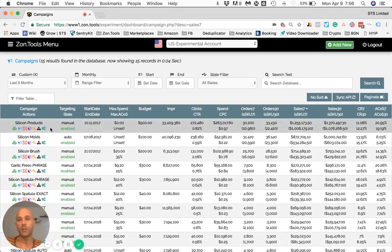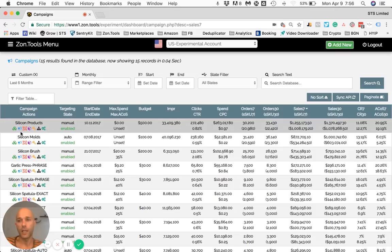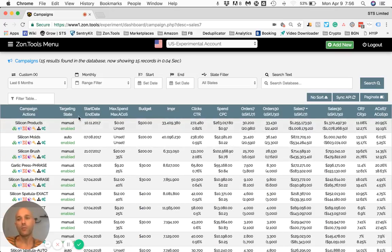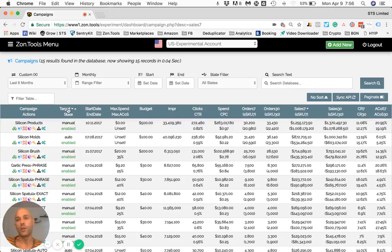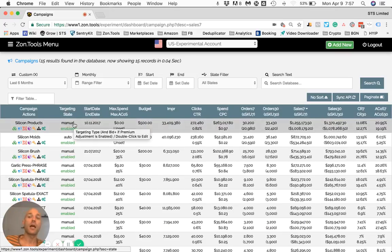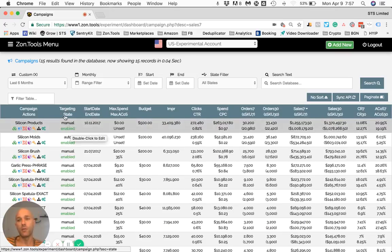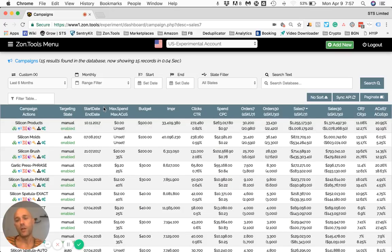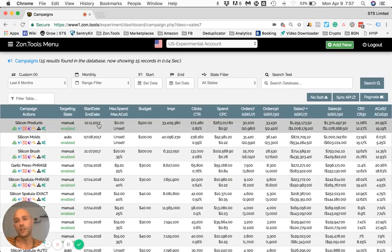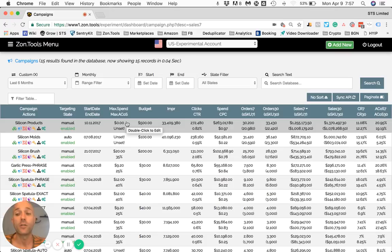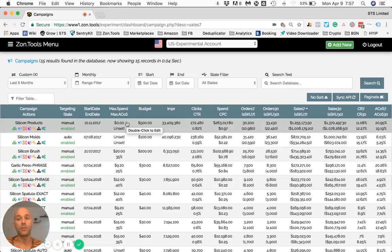The second column will tell you the targeting - is it a manual campaign, is it an auto campaign - and the state. State below, targeting above. Create start date and end date. We don't have any max spend or max ACOS - these values are either not set or zero. This means you have not given us any threshold to run rules, so at the current state we are not automating this campaign for you.